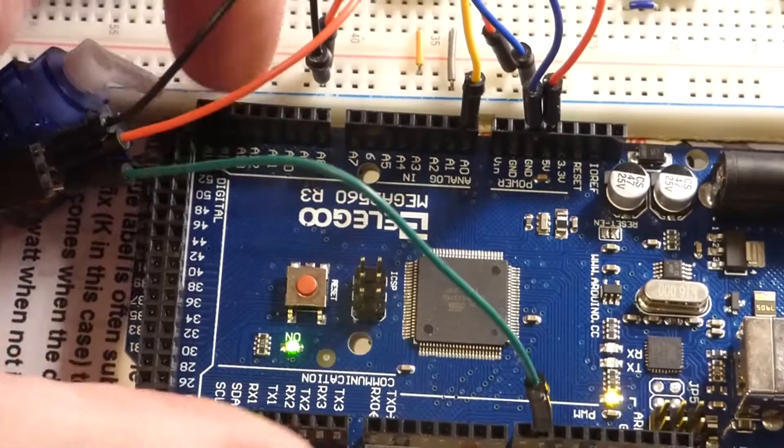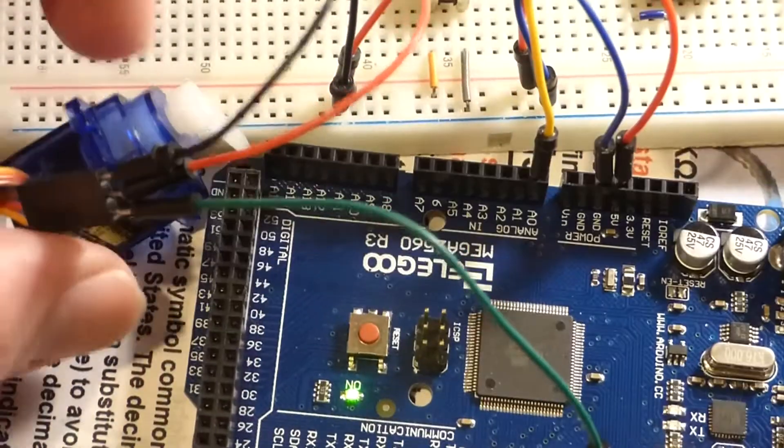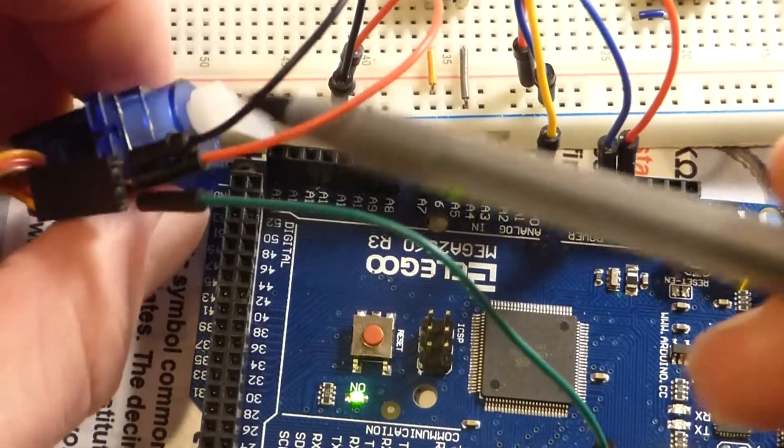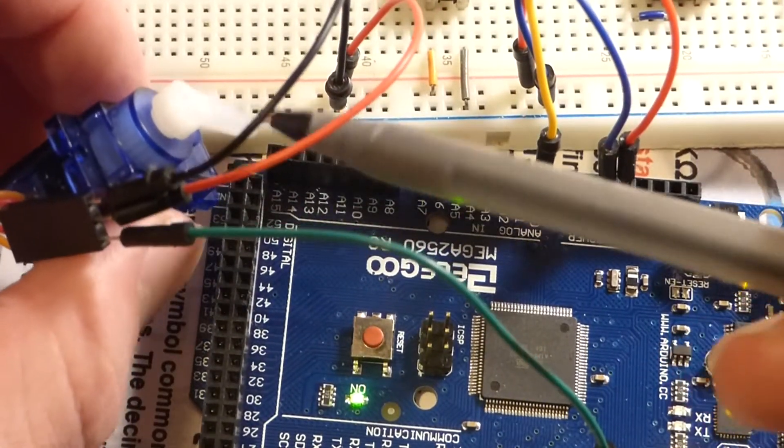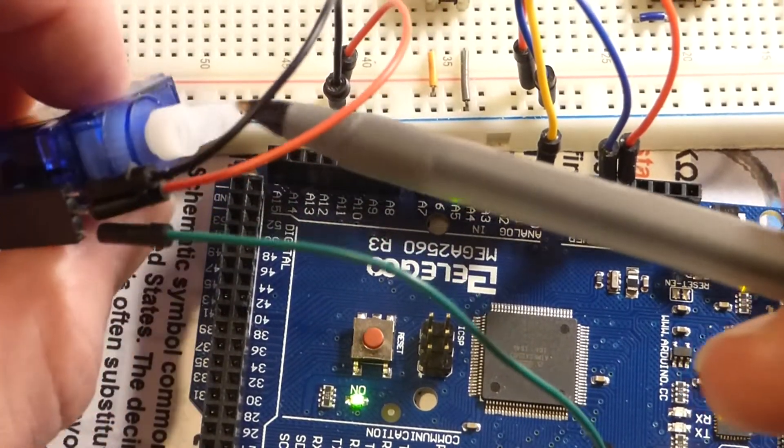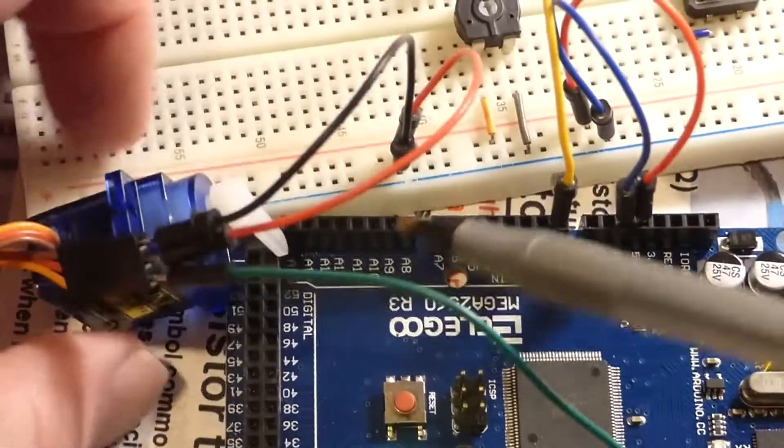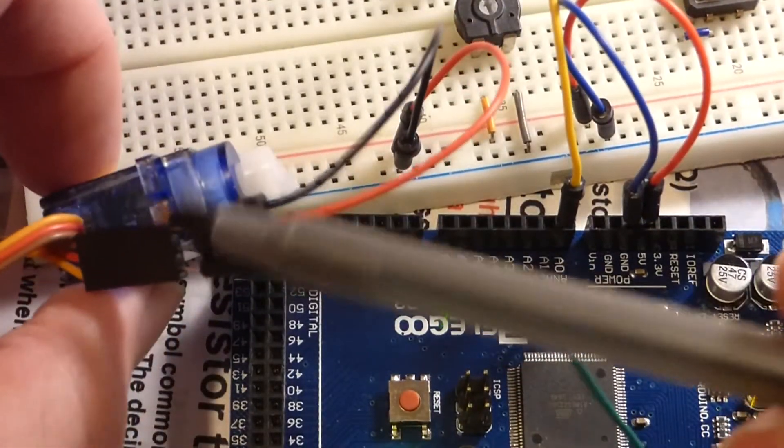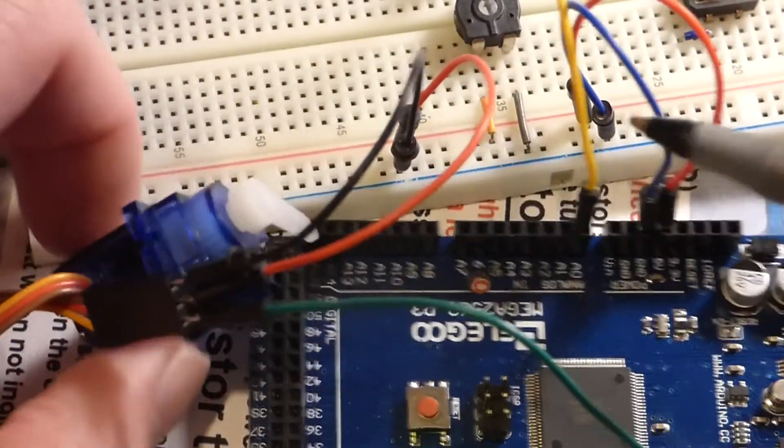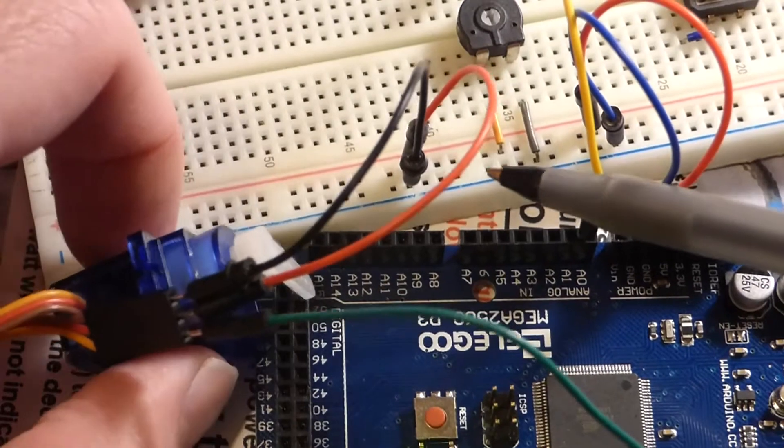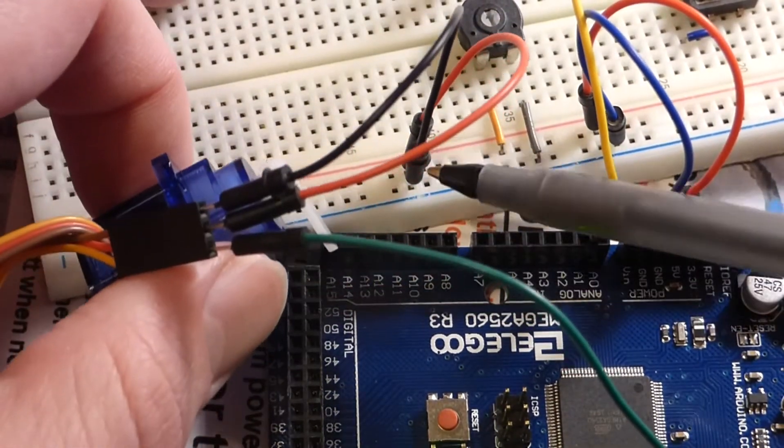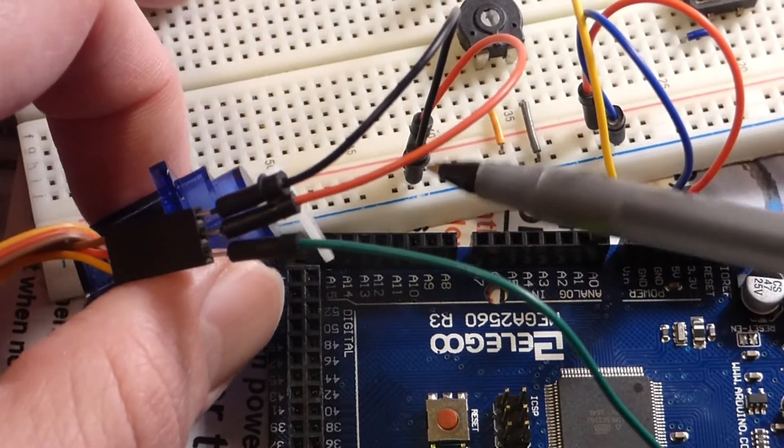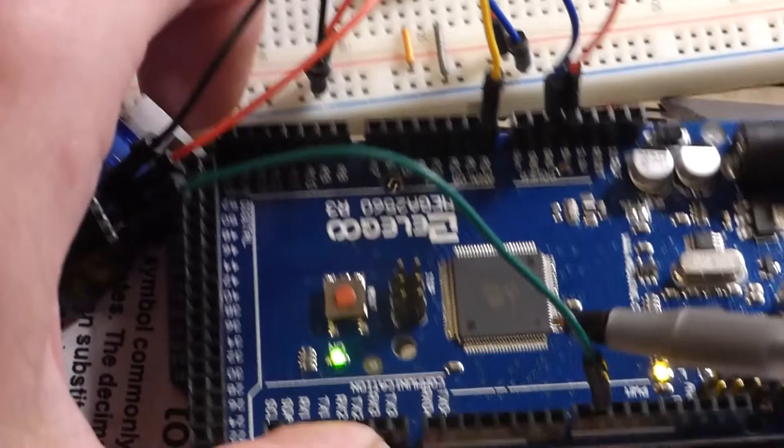The servo does the rest based on the pulse - it knows where to position itself. On the other side it's being powered, so there's just an output here. As far as the servo is concerned, the servo's input is the board's output.